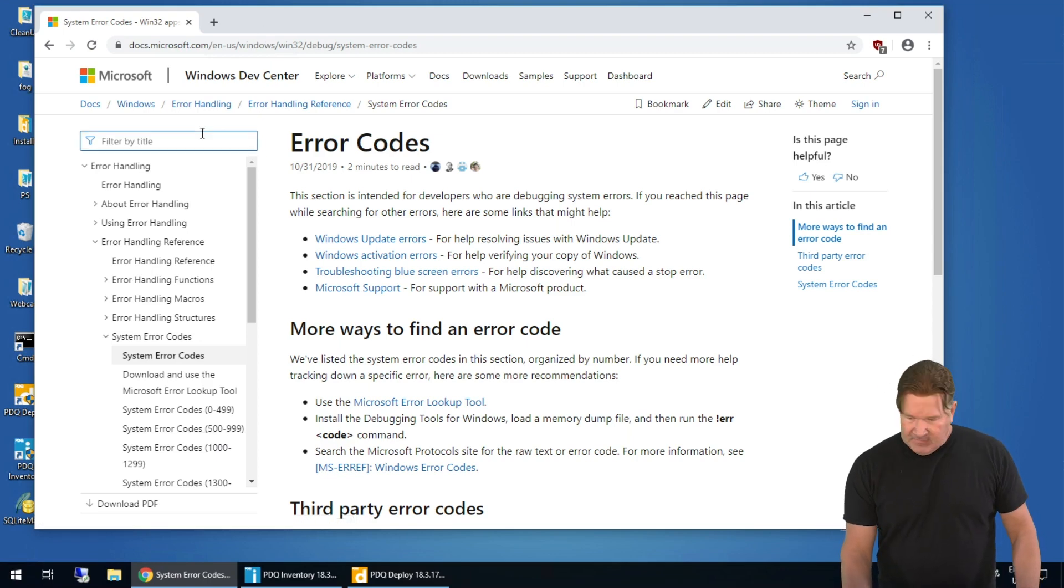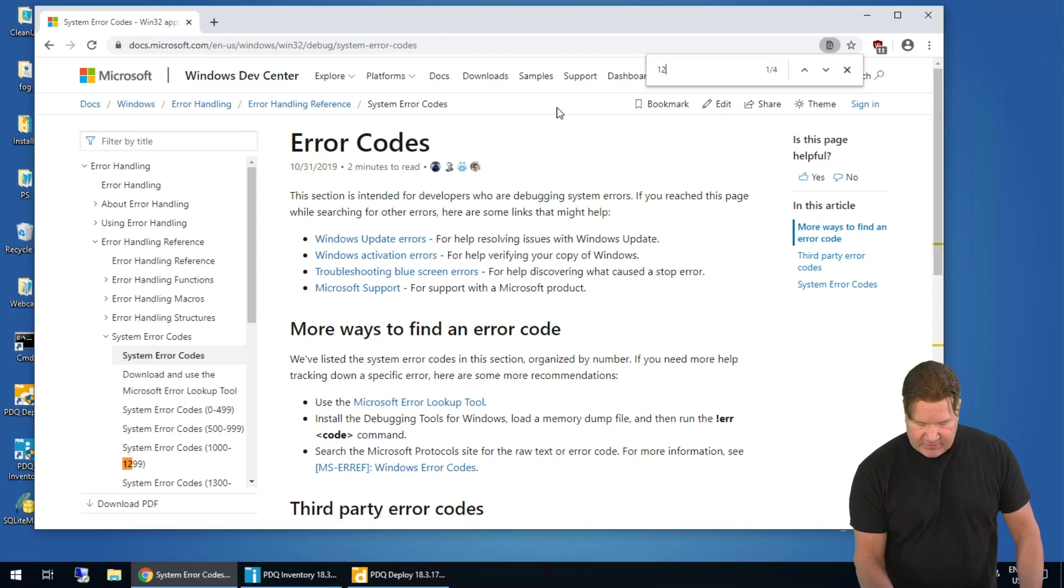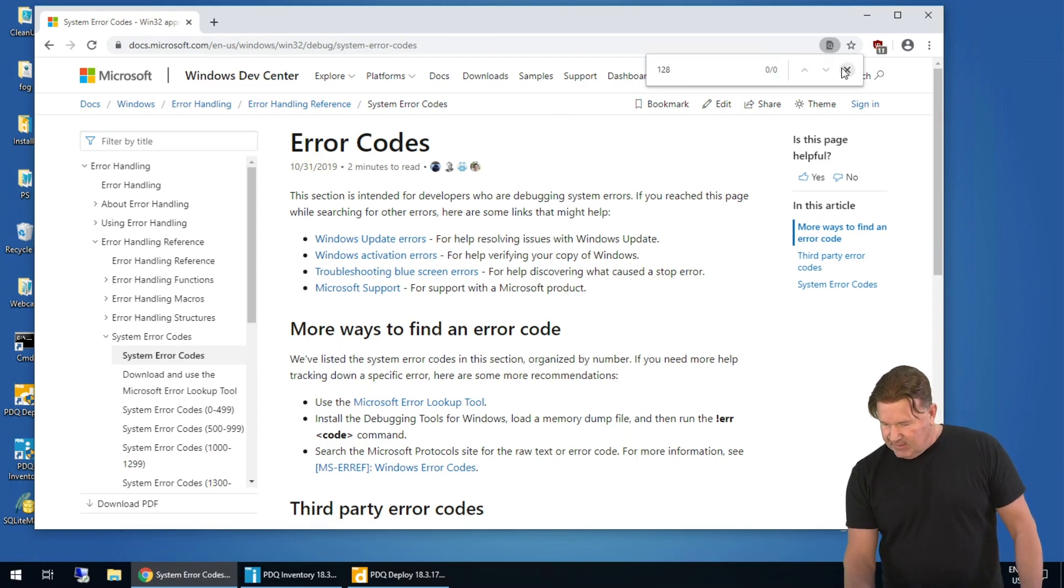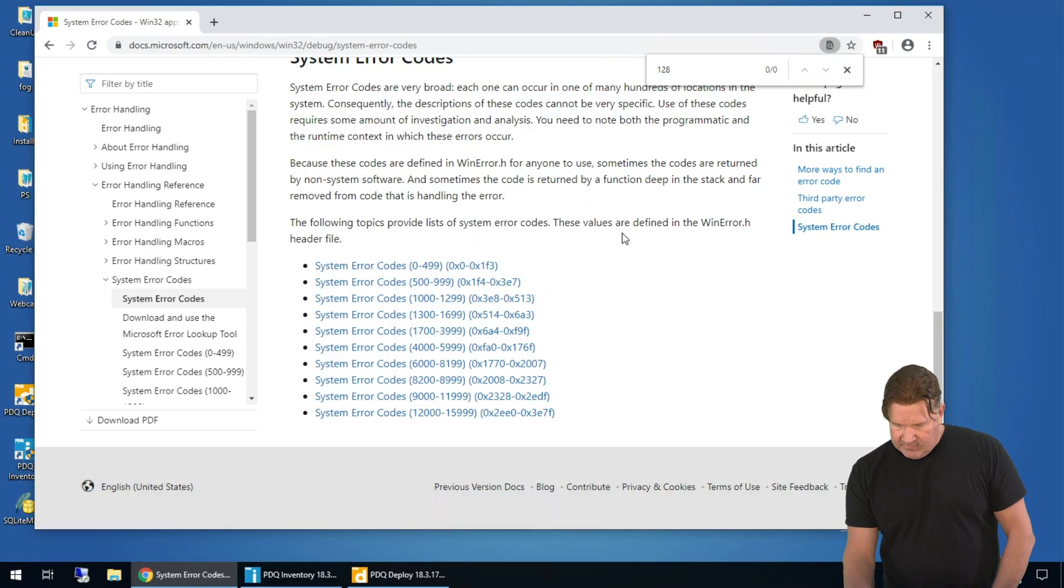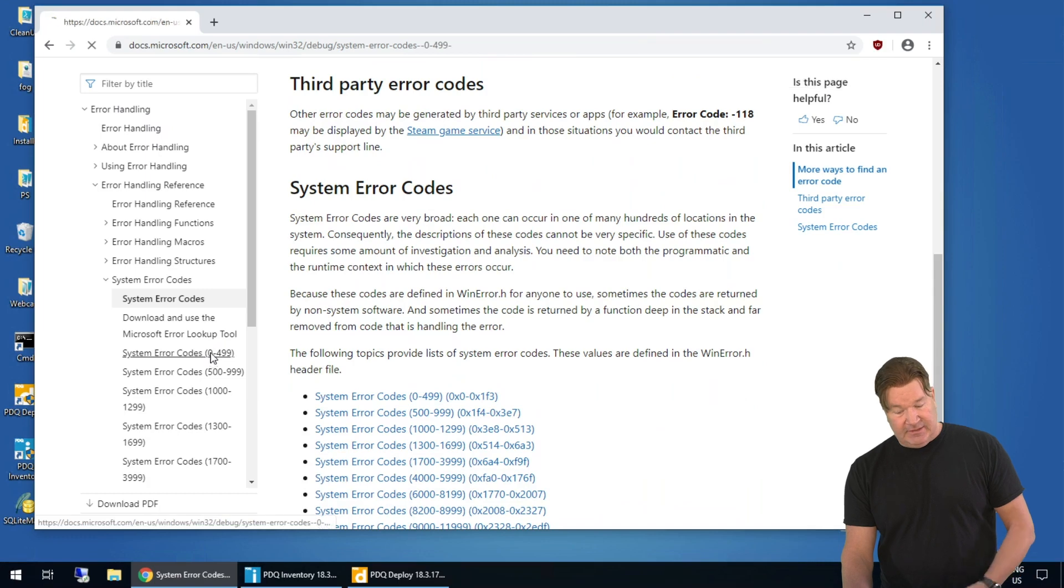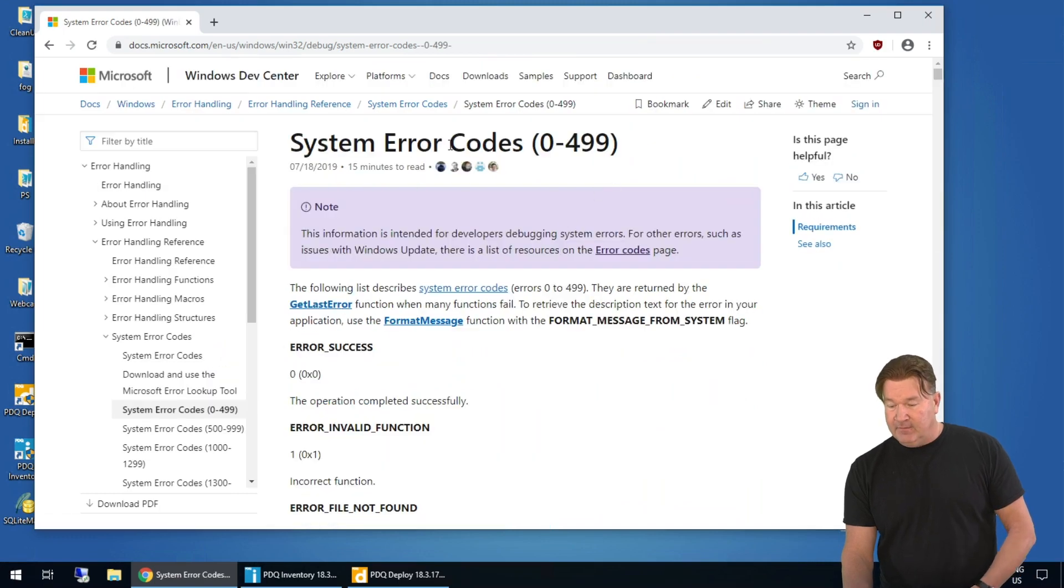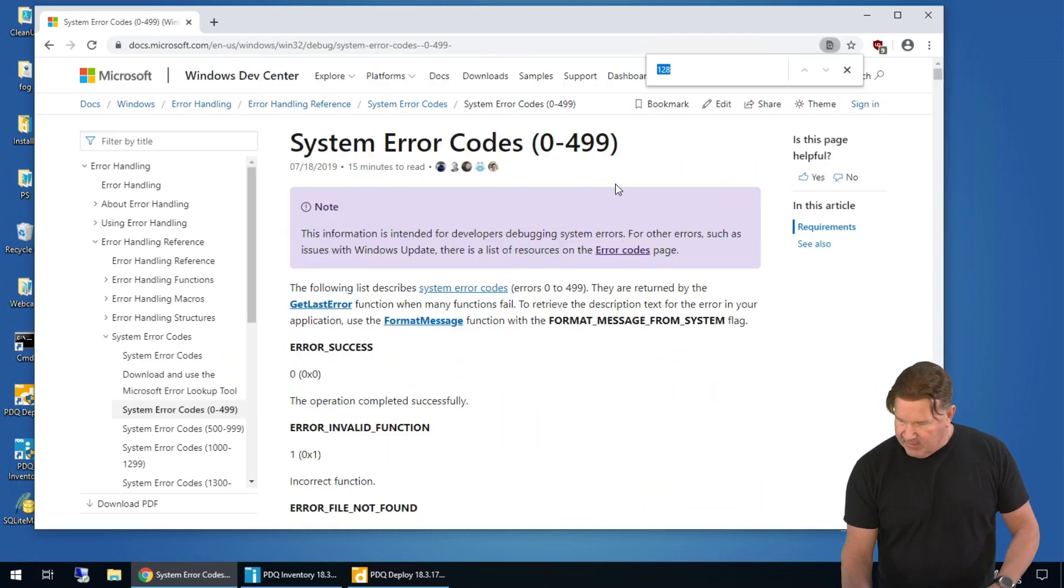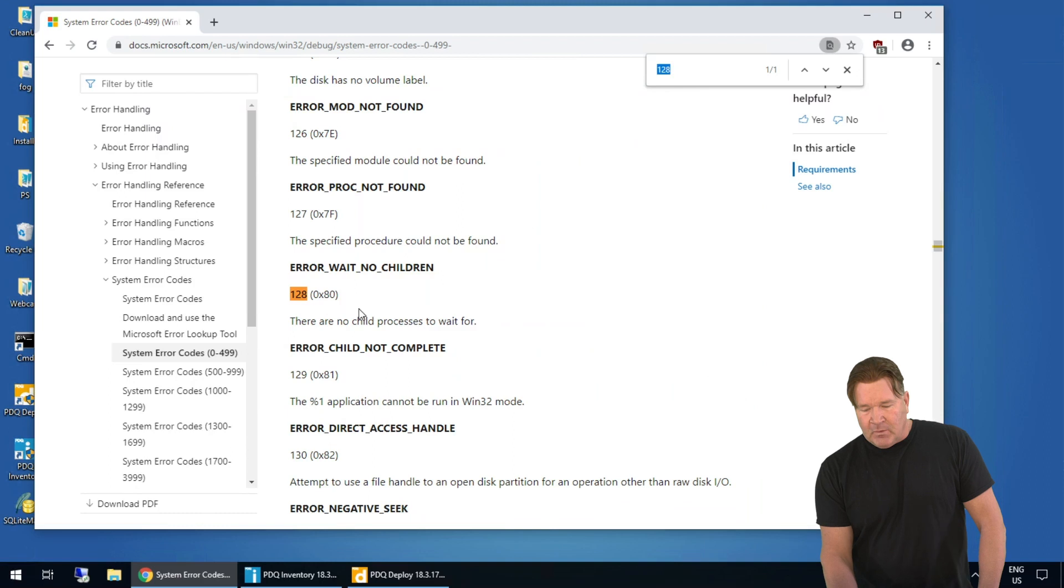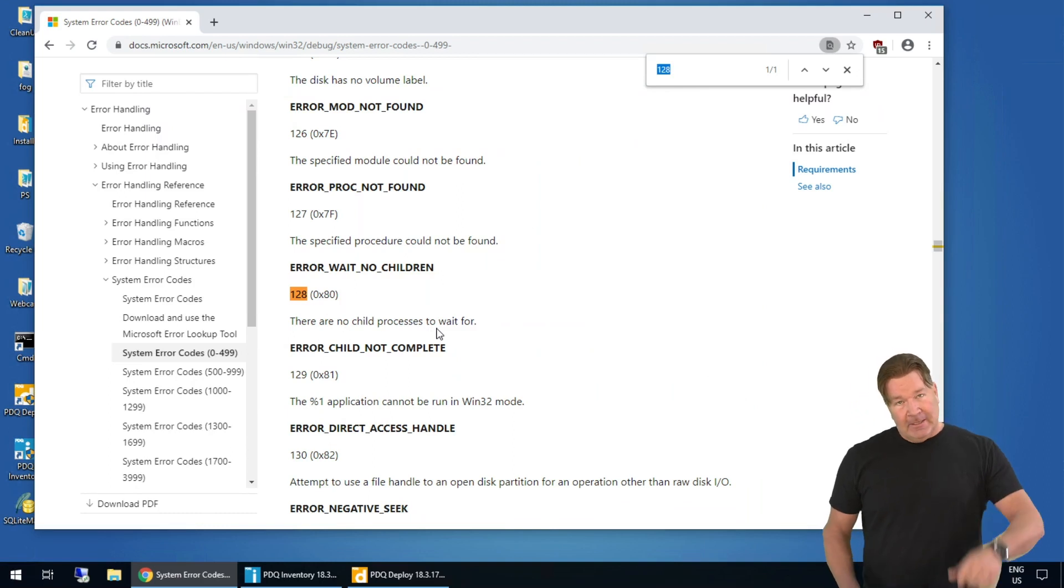So wonderful thing is, just give it a little Control-F here. We're gonna search for the first one I see often is 128. Oh, I actually gotta get in here, 014, or 449. Now, let's go find that error code 128. 128, there are no child processes to wait for.